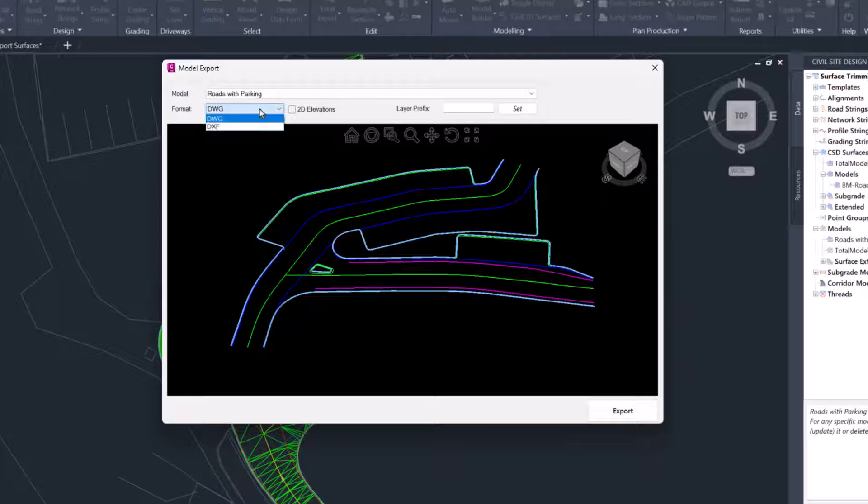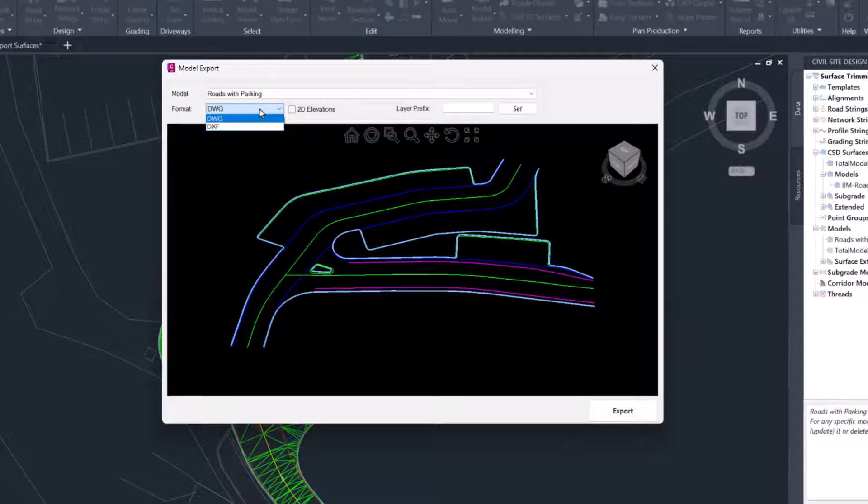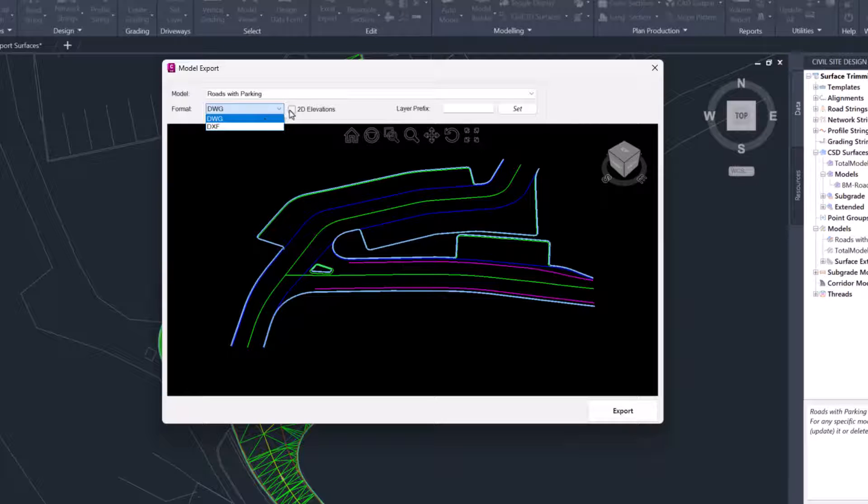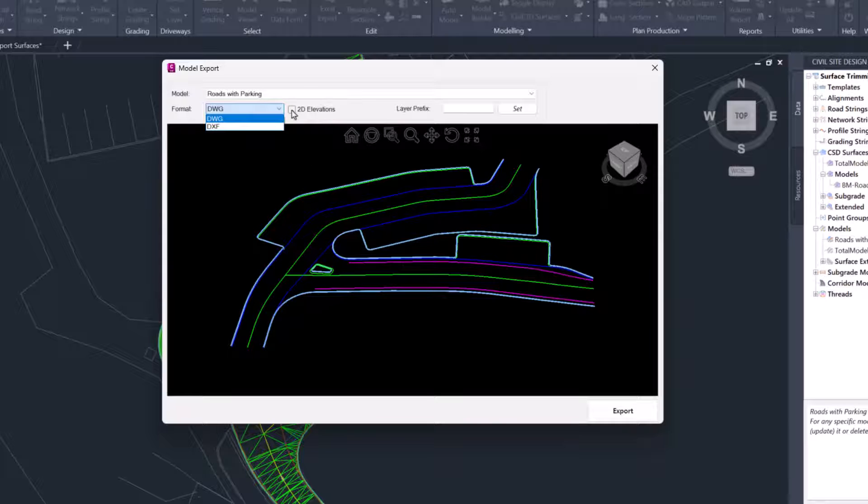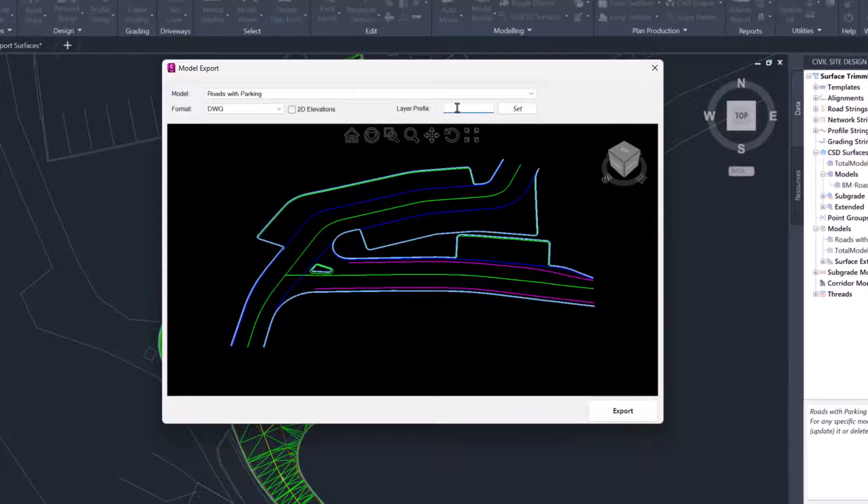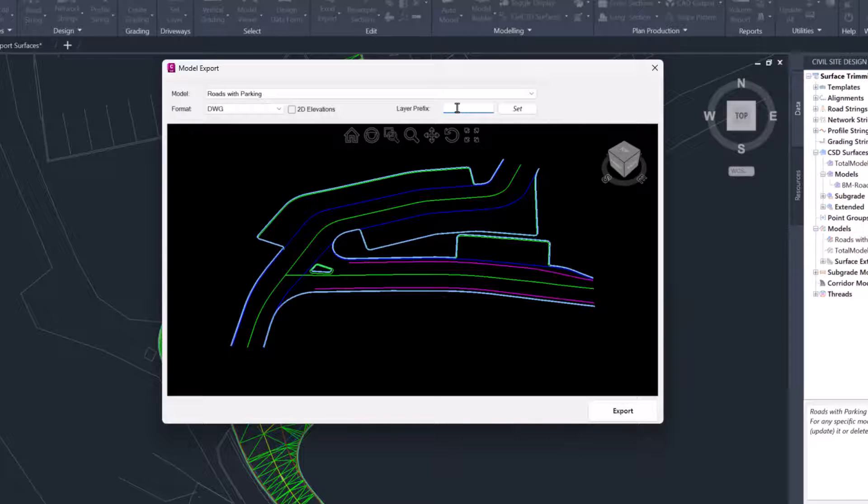We've got a couple of options. We can export a DWG or DXF, and this will export 2D polylines by checking this box or 3D if we leave it unchecked. All of the linework that is outputted will come across with a particular layer prefix which you can define. I'm just going to call this 'Export' and click Set, and then click on the Export button.